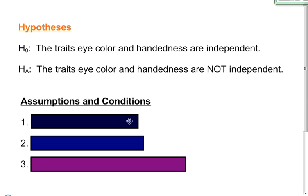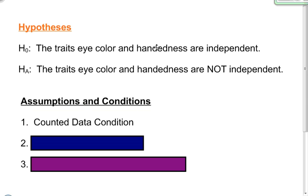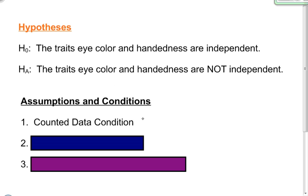As I continue, I'm going to check my assumptions and conditions. The first assumption is counted data. Each one of these is counted data — I had six people that were left-handed and had brown eyes, thirty-six people that were right-handed and had brown eyes. So that is counted data and that condition has been satisfied.